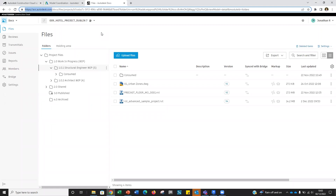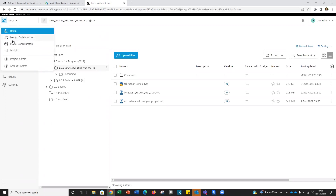Model Coordination sits within the ACC autodesk.com or .eu environment and is found as one of the modules. Design Collaboration and Model Coordination actually come together — if you have one, you have the other. Model Coordination allows us to do clash detection within our ACC environment and also links into Revit and Navisworks.